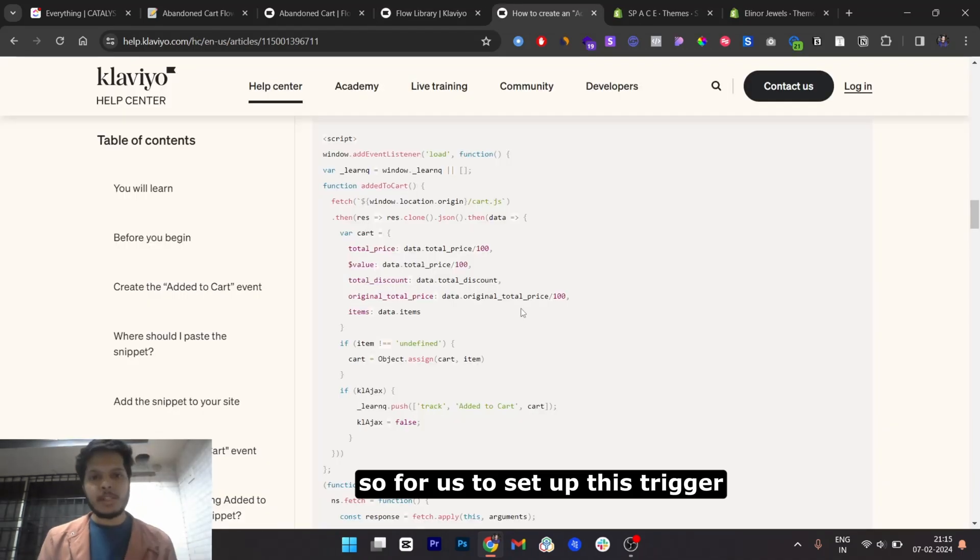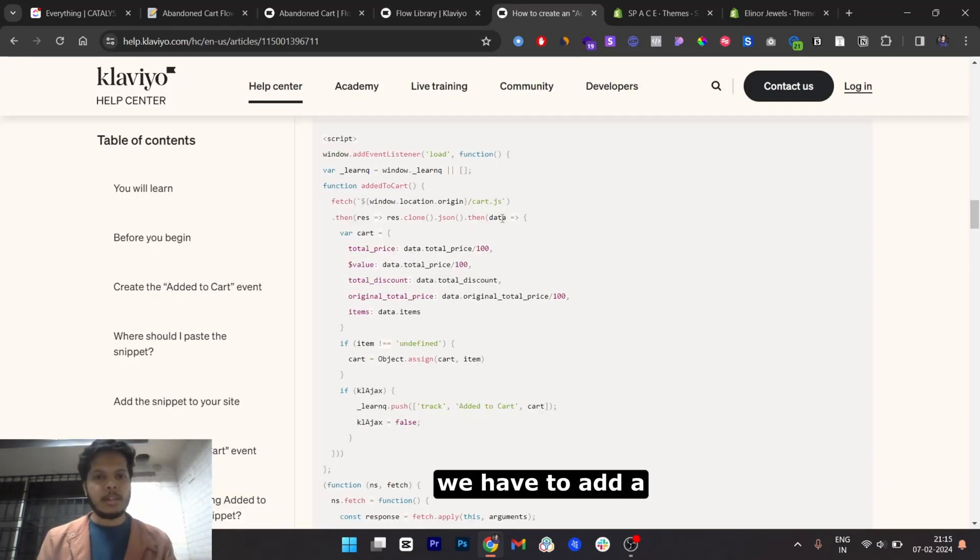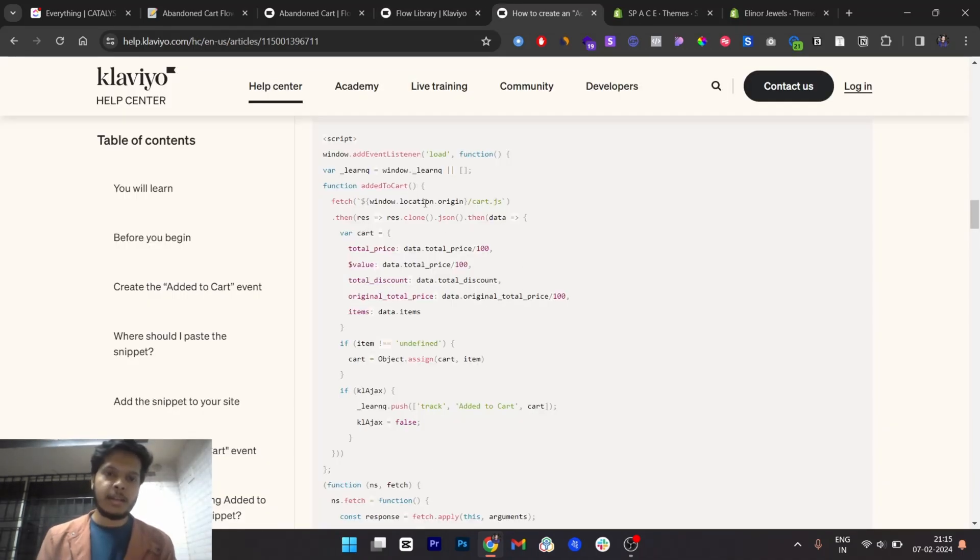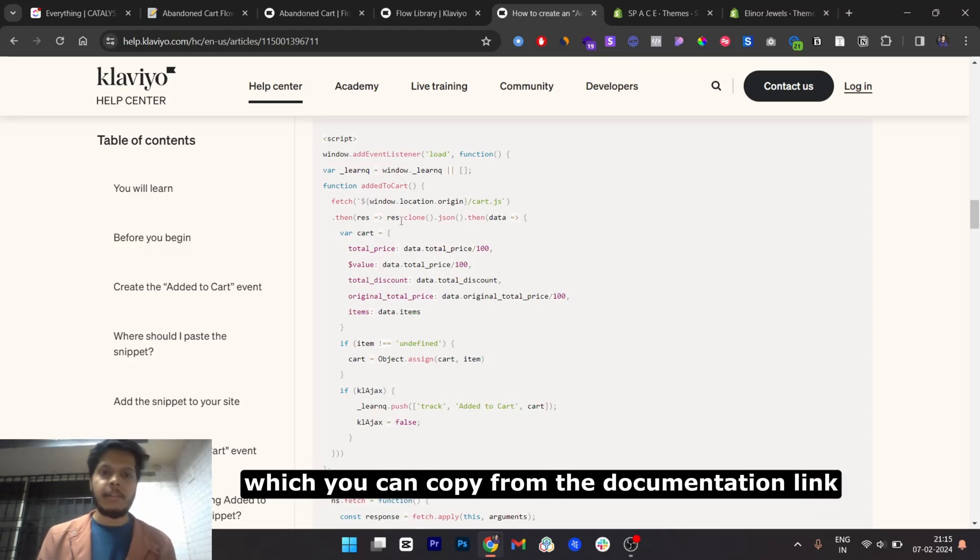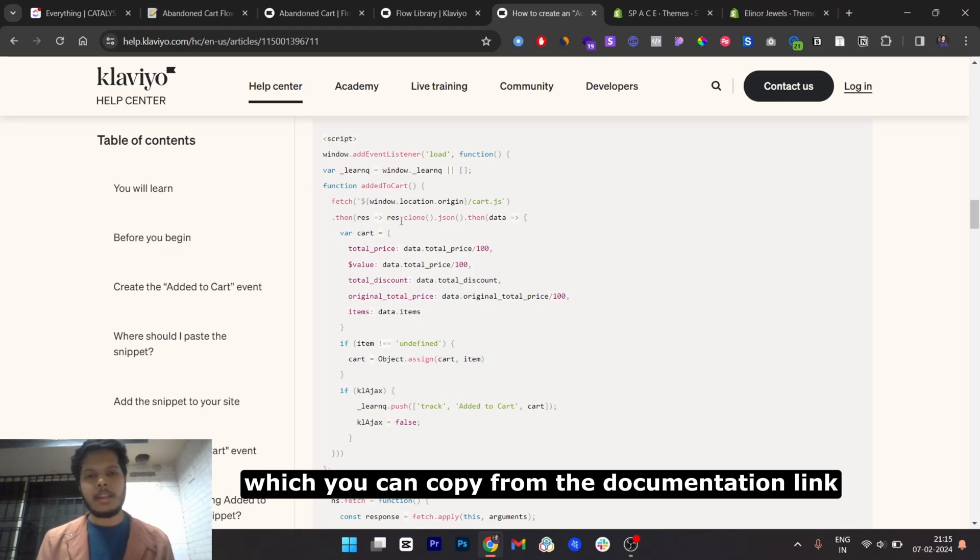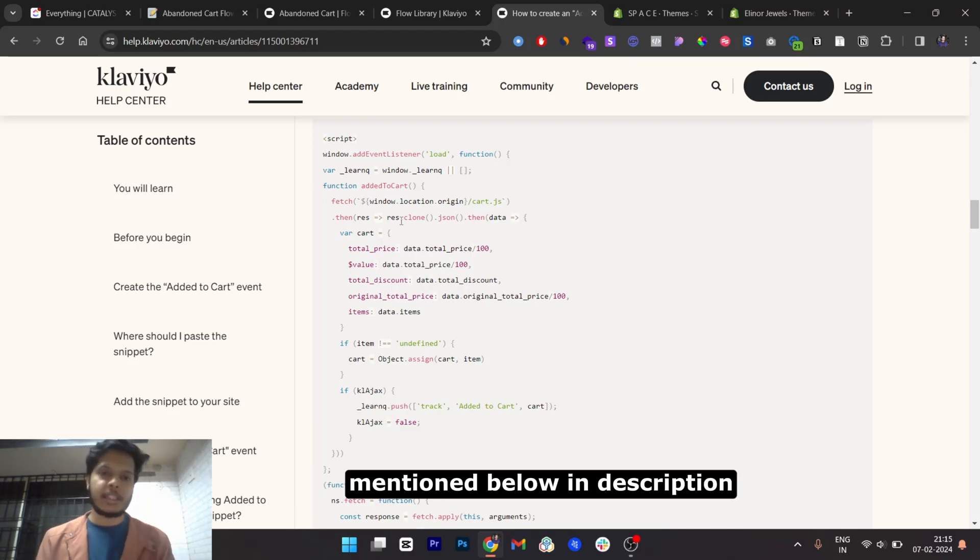So for us to set up this trigger, we have to add a piece of Klaviyo's code to the Shopify store's website, which you can copy from the documentation link mentioned below in the description.